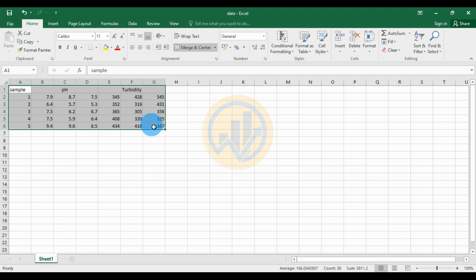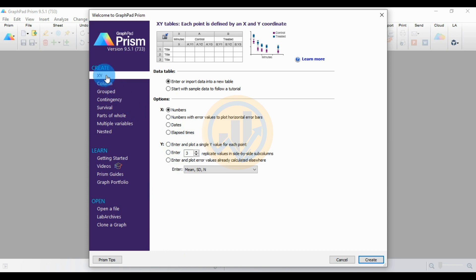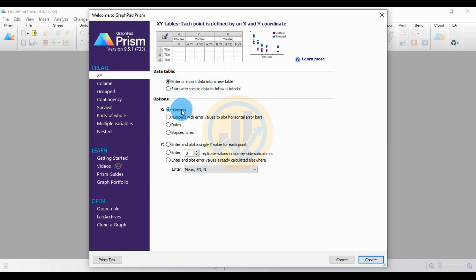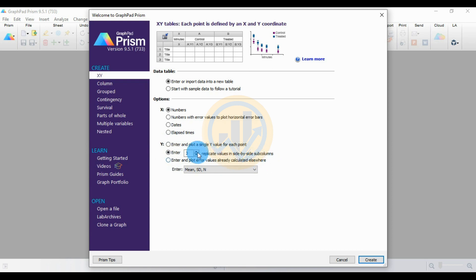Select the whole samples, right-click and copy the data. Go to GraphPad Prism software and choose the option for XY data table. Select the first option to enter or import data into a new table. The next option for the X axis is number selected. Then for Y, the third option is N, second option: enter 3 times replication values in side-by-side subcolumns.